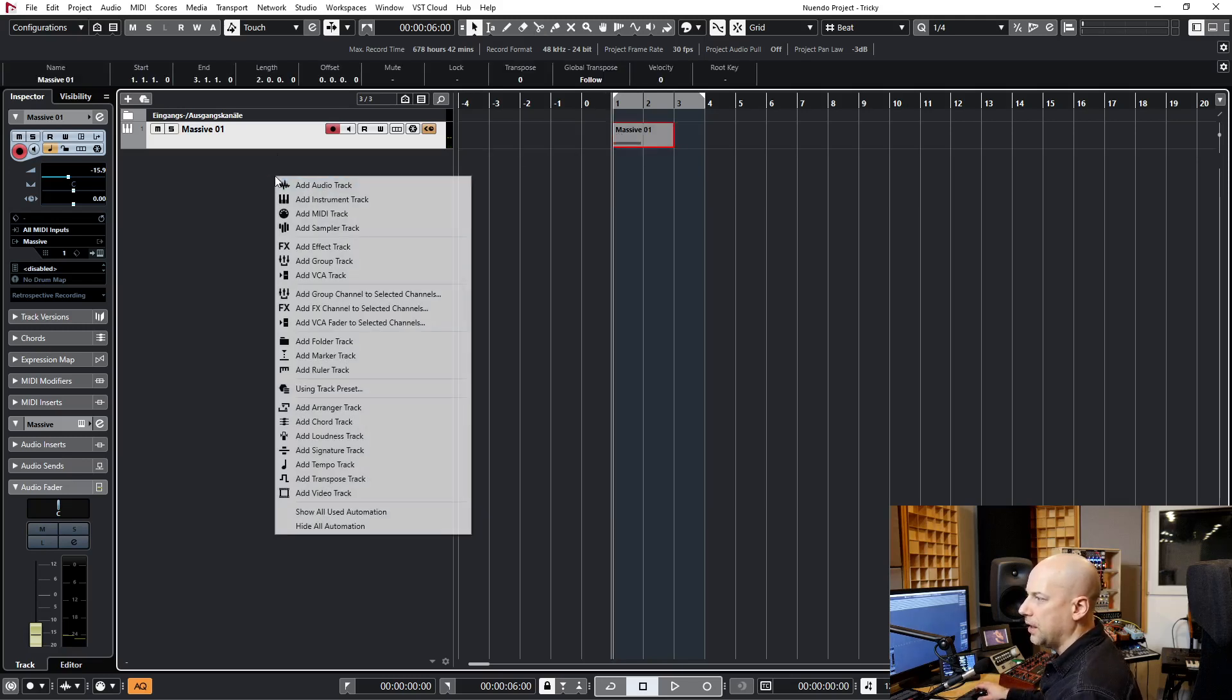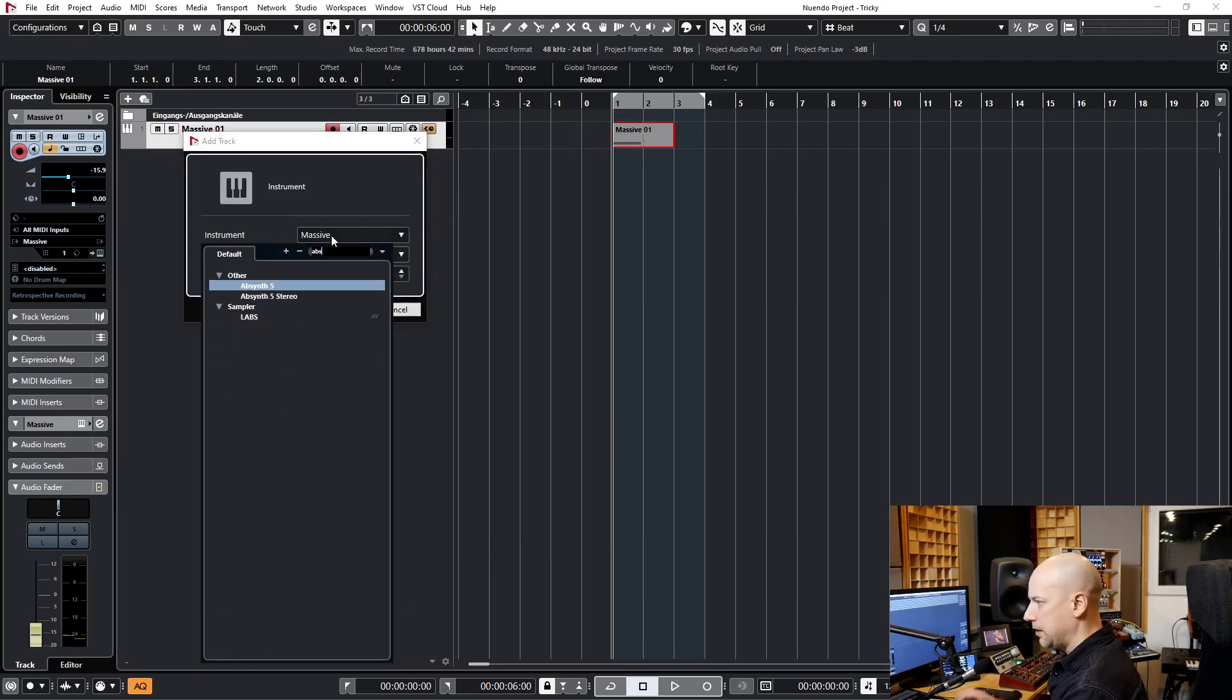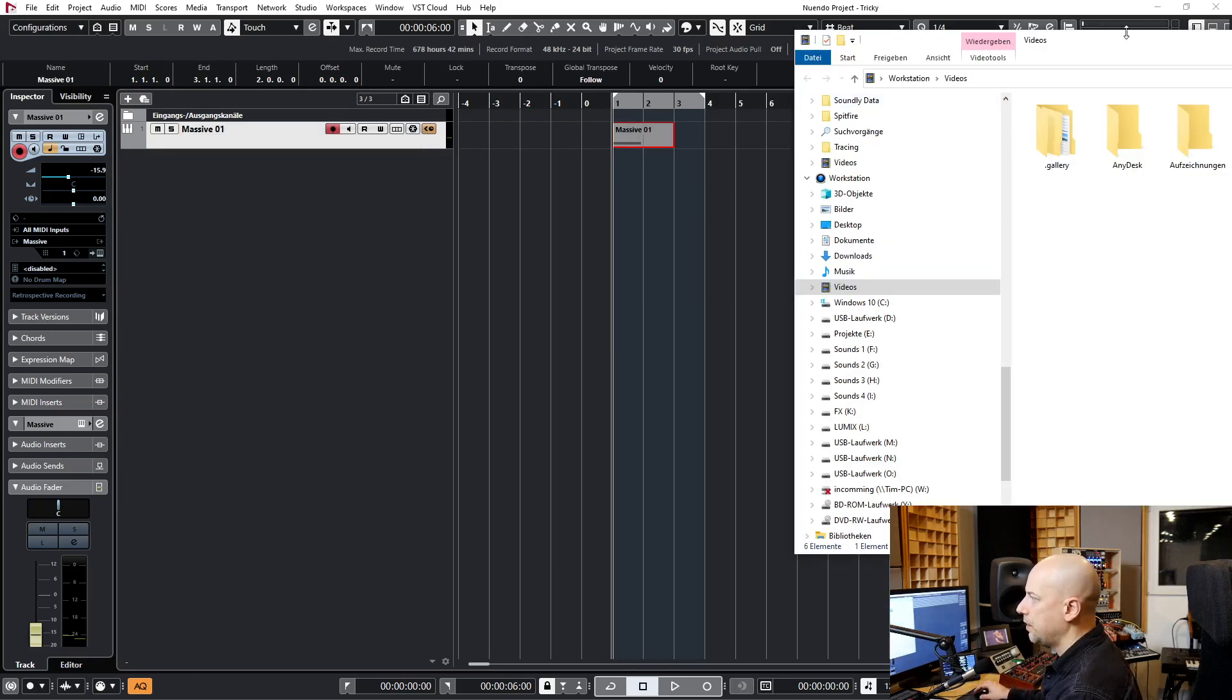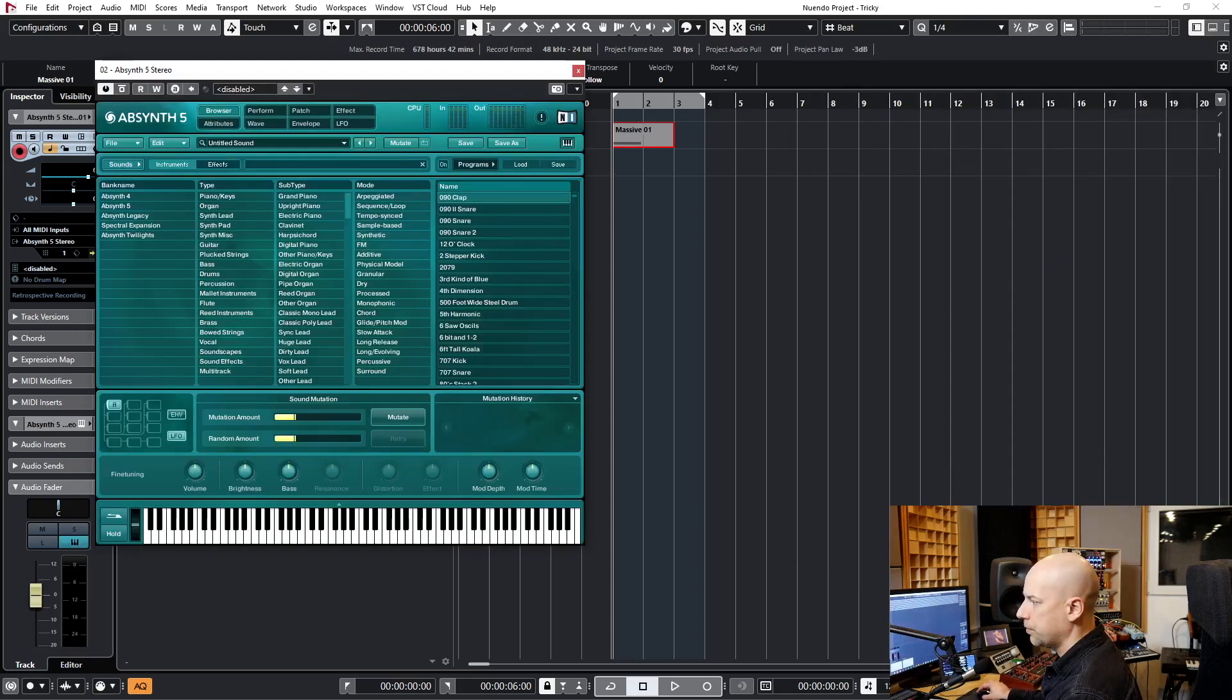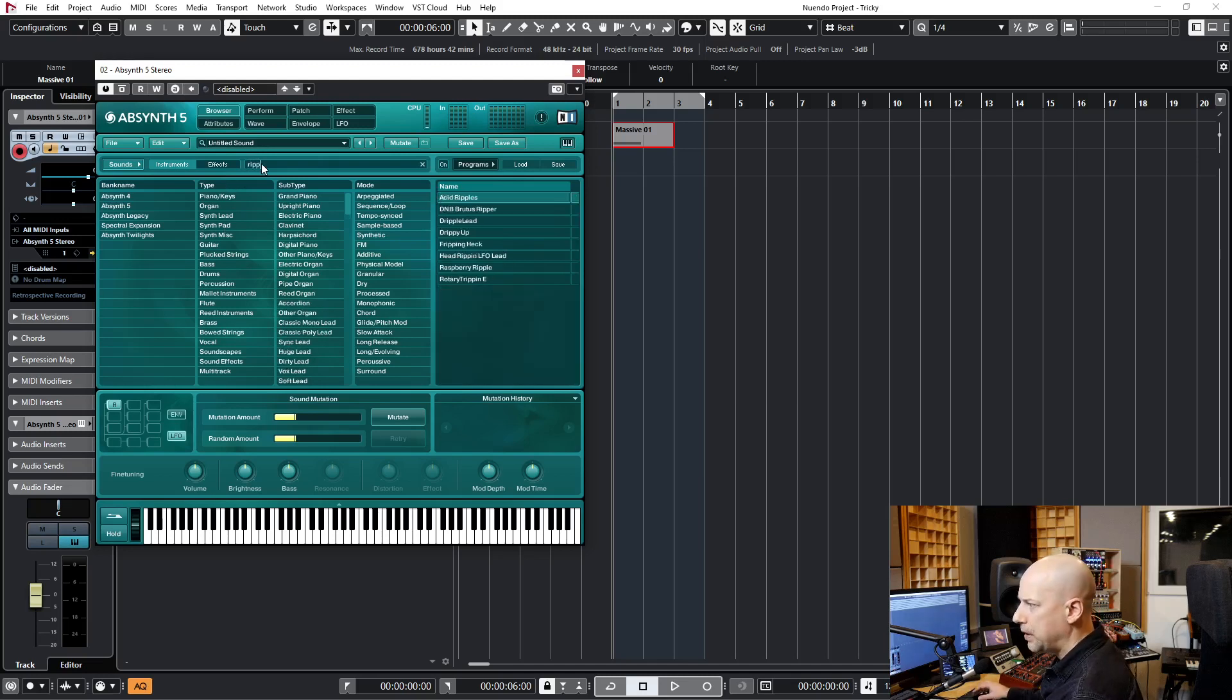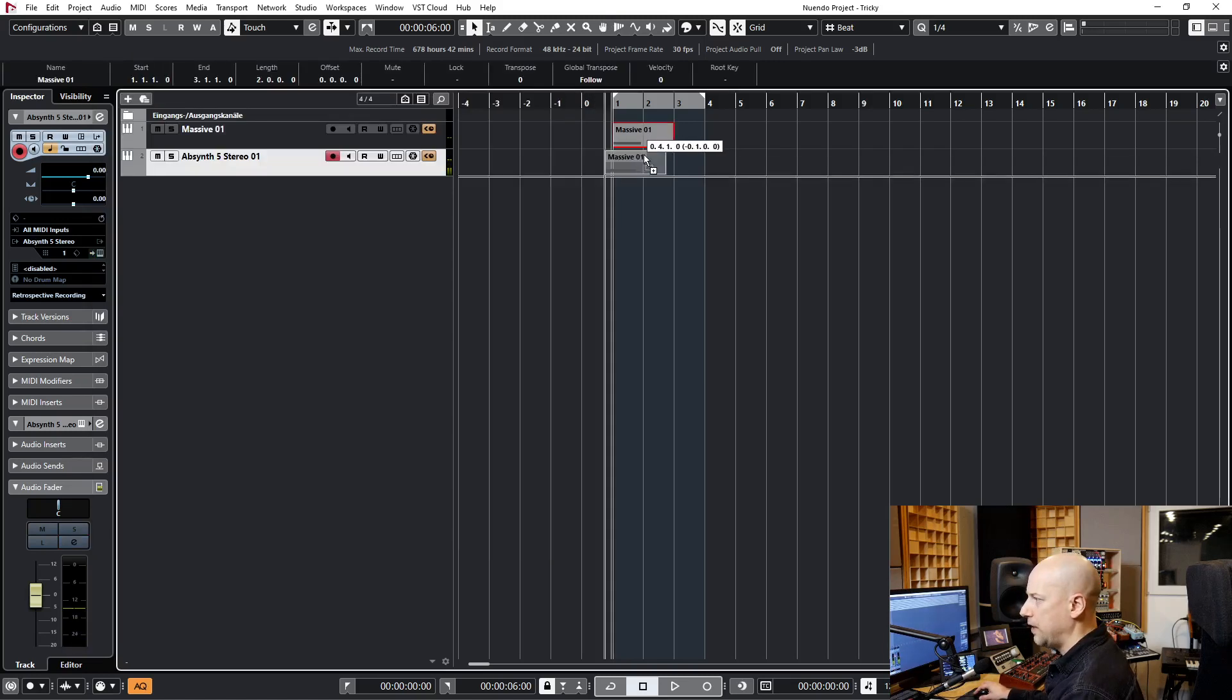And now we go to the next one. Let's go to Absynth and we take the sound, let's say Ripples, the Acid Ripples. Yes, it works fine.